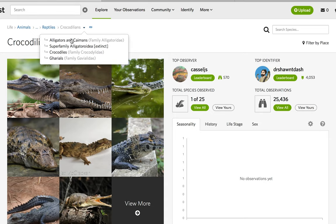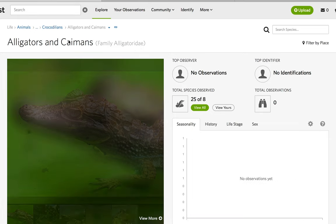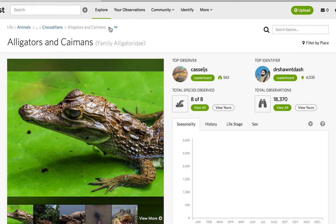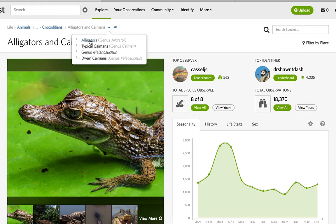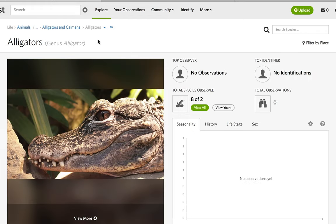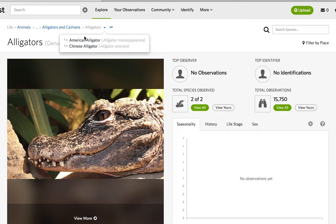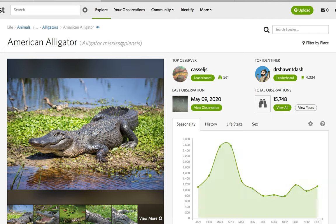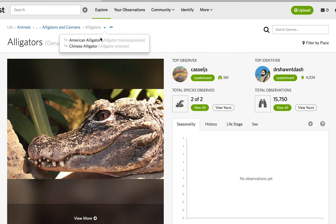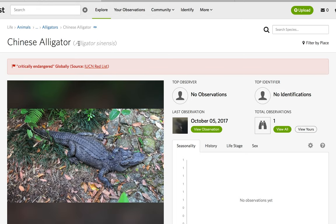Starting with alligators and caimans in the family Alligatoridae, we go into the genus Alligator. And there are only two species of alligators: the American Alligator, Alligator mississippiensis, and the Chinese Alligator, Alligator sinensis.